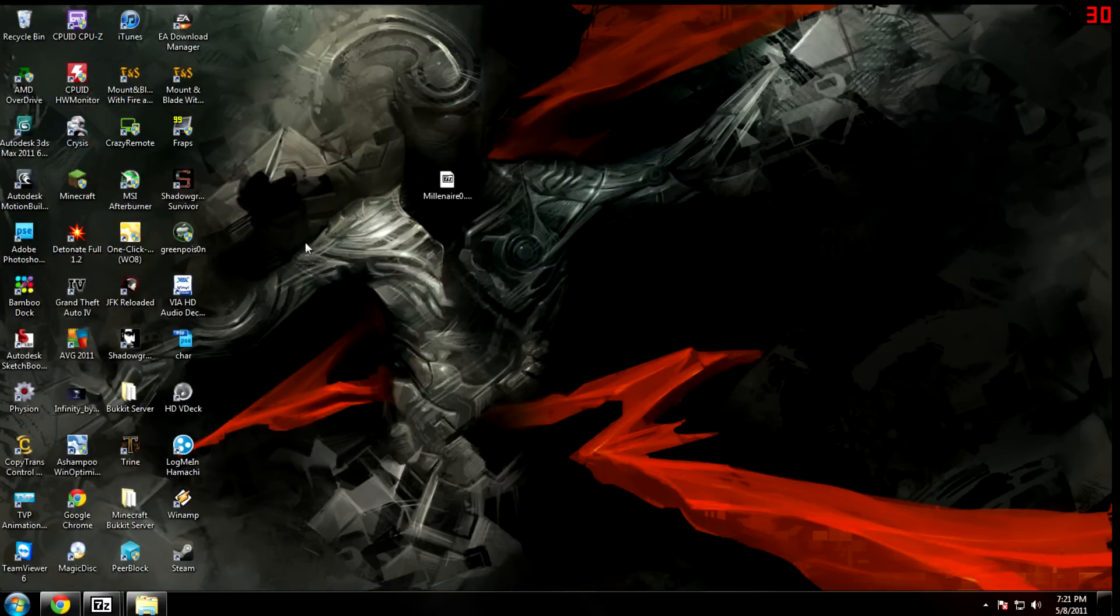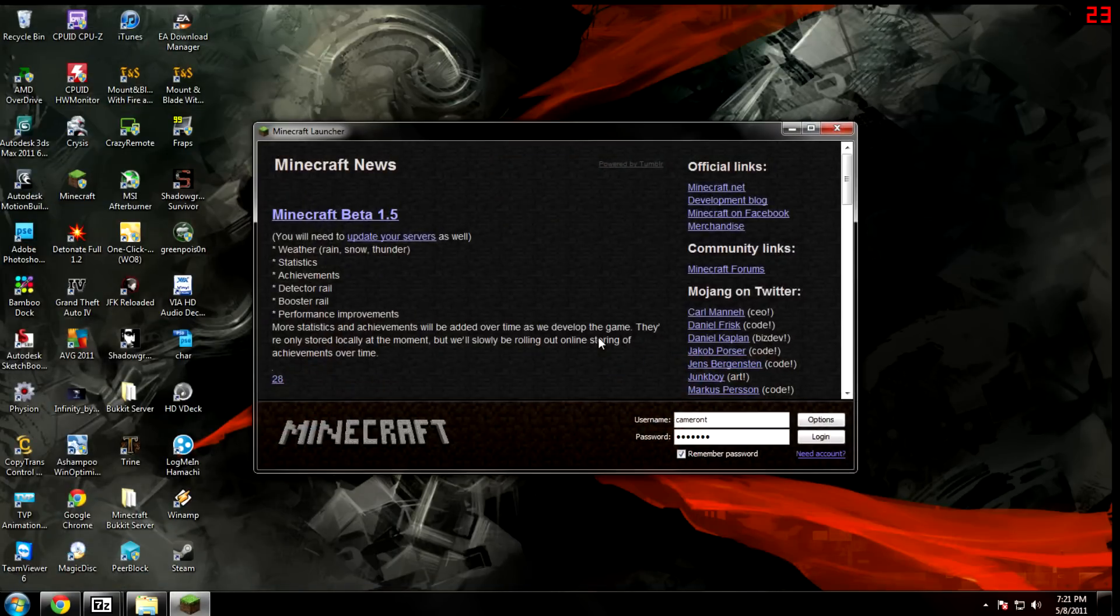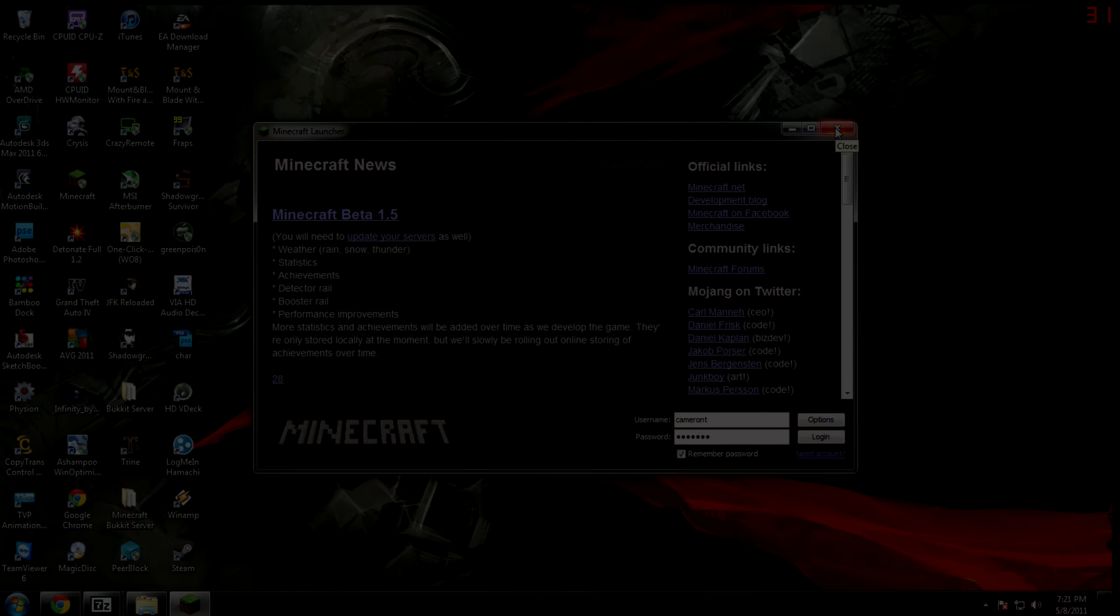Then you should open up Minecraft and you should be fine to install any other mod that you need to.